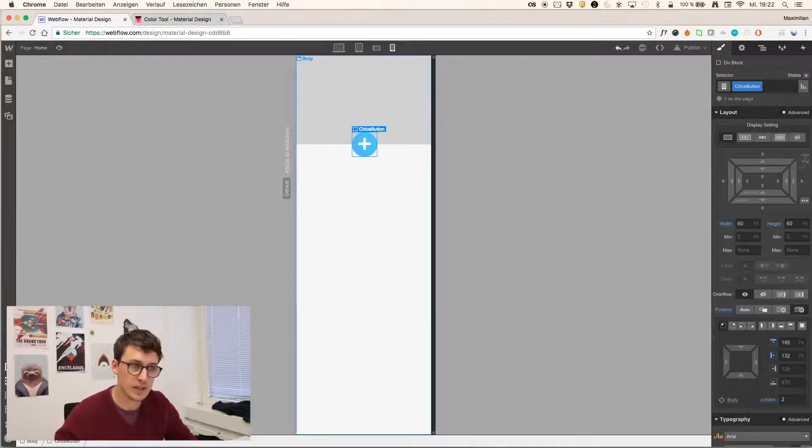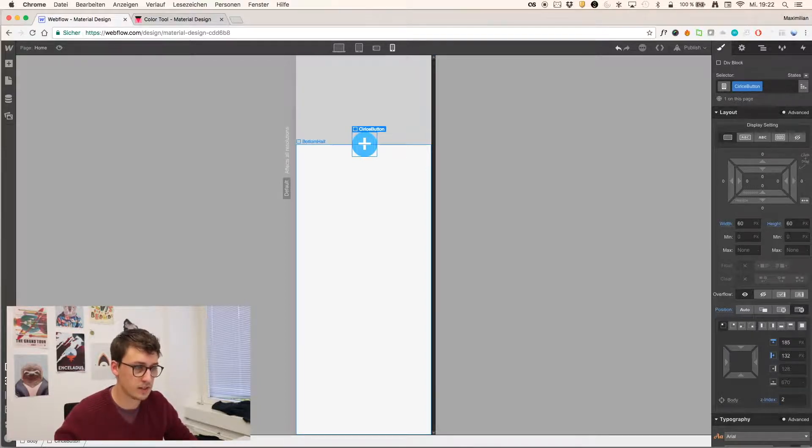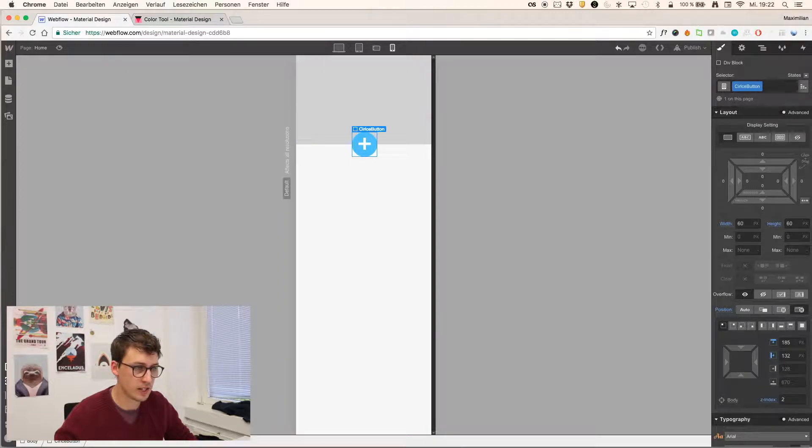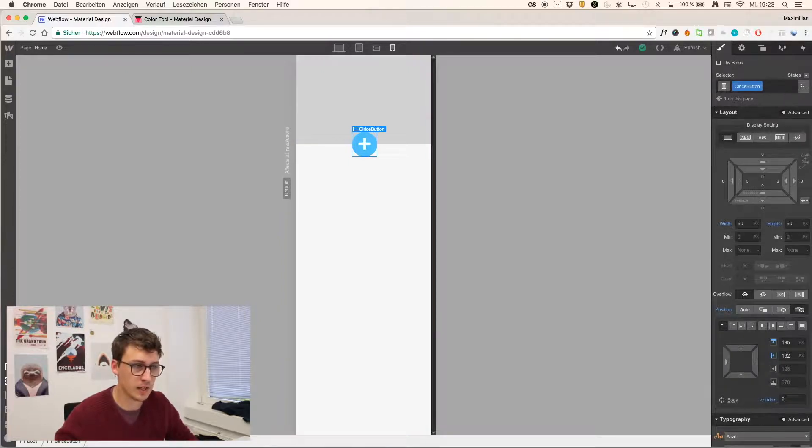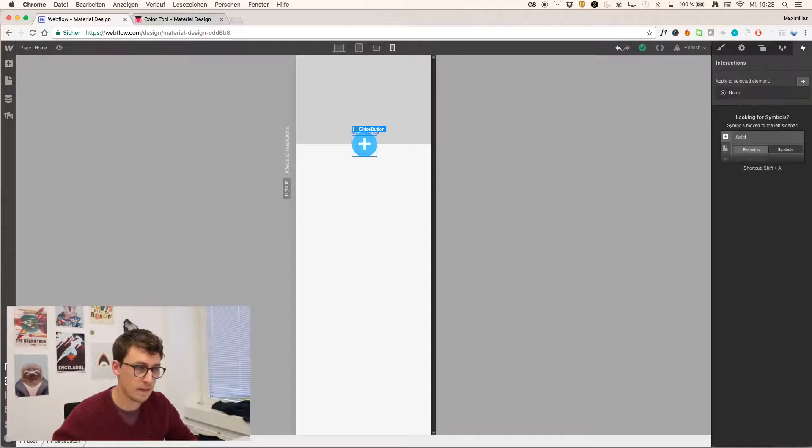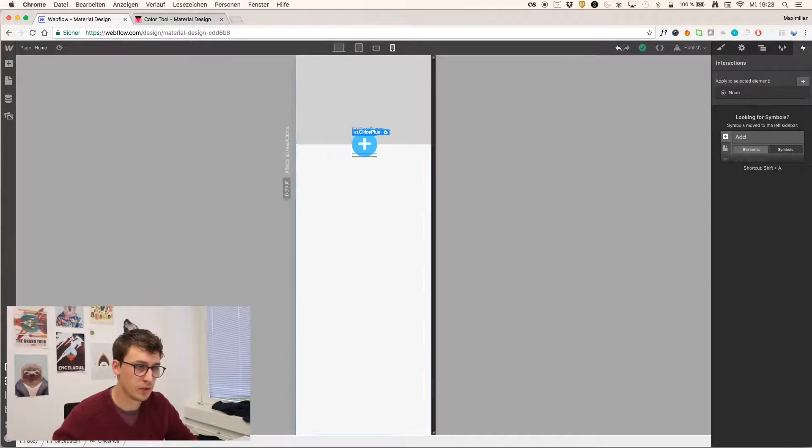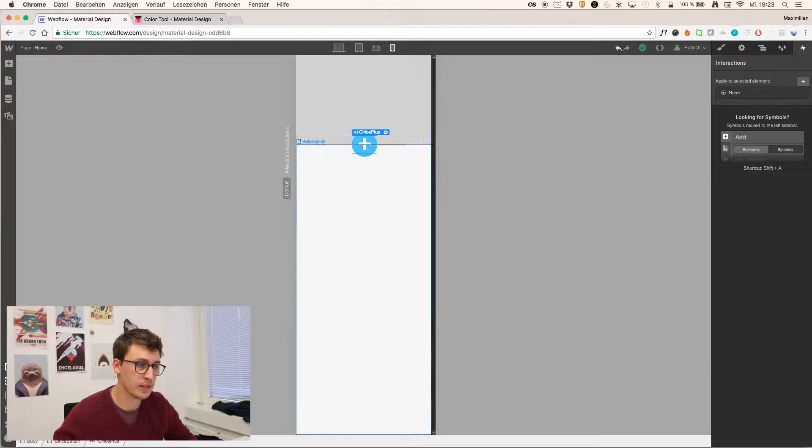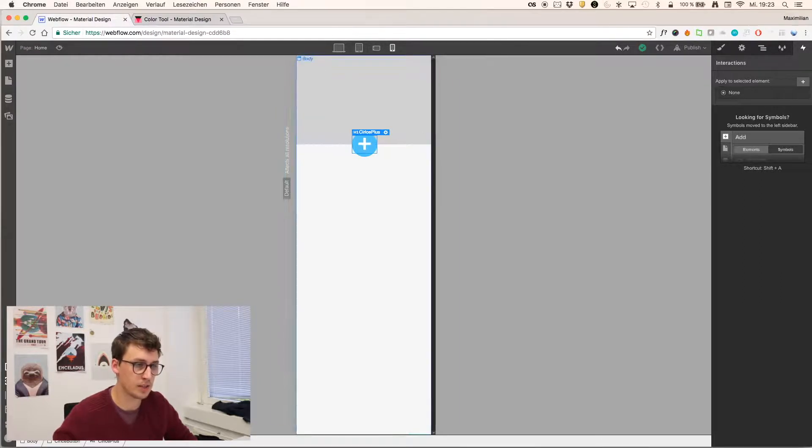So just to have the right order of elements, I have to specify some Z indexes here right now. Where the image as well as its container is at the lowest position. So I give it a zero. Next would be the bottom half.